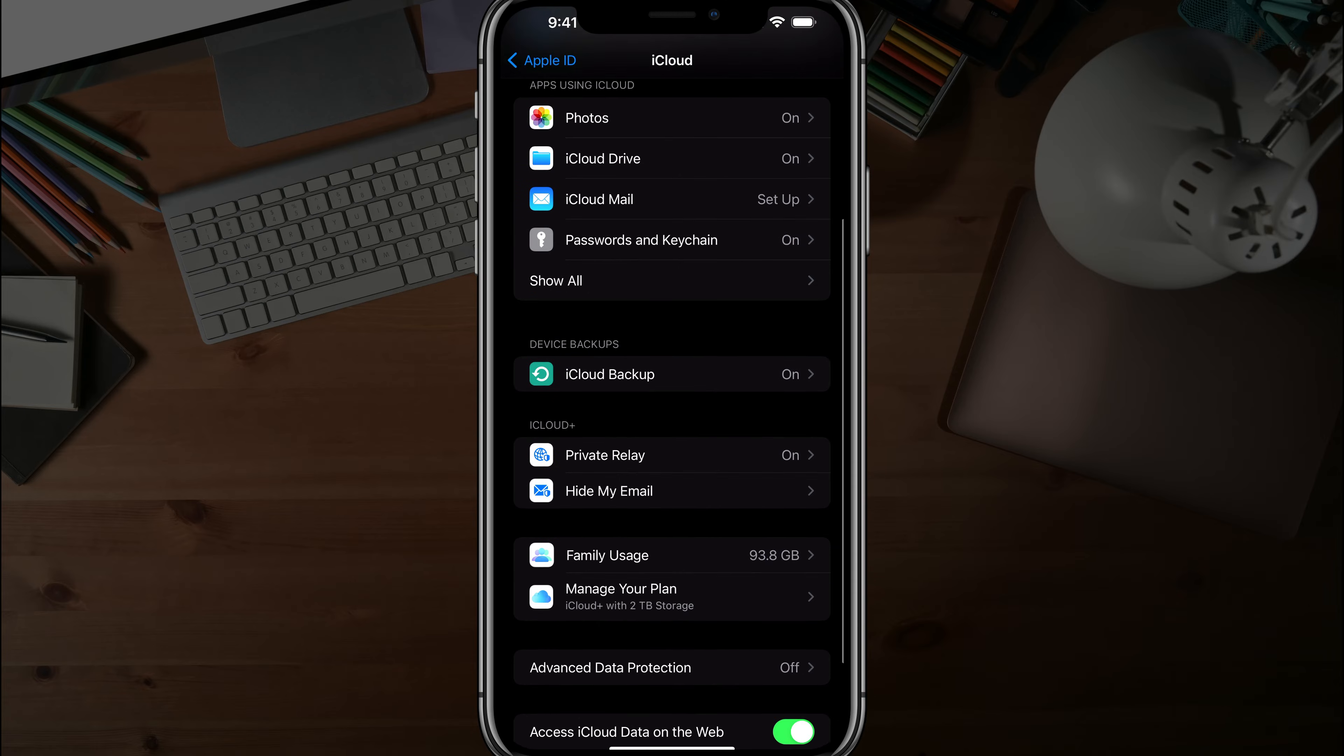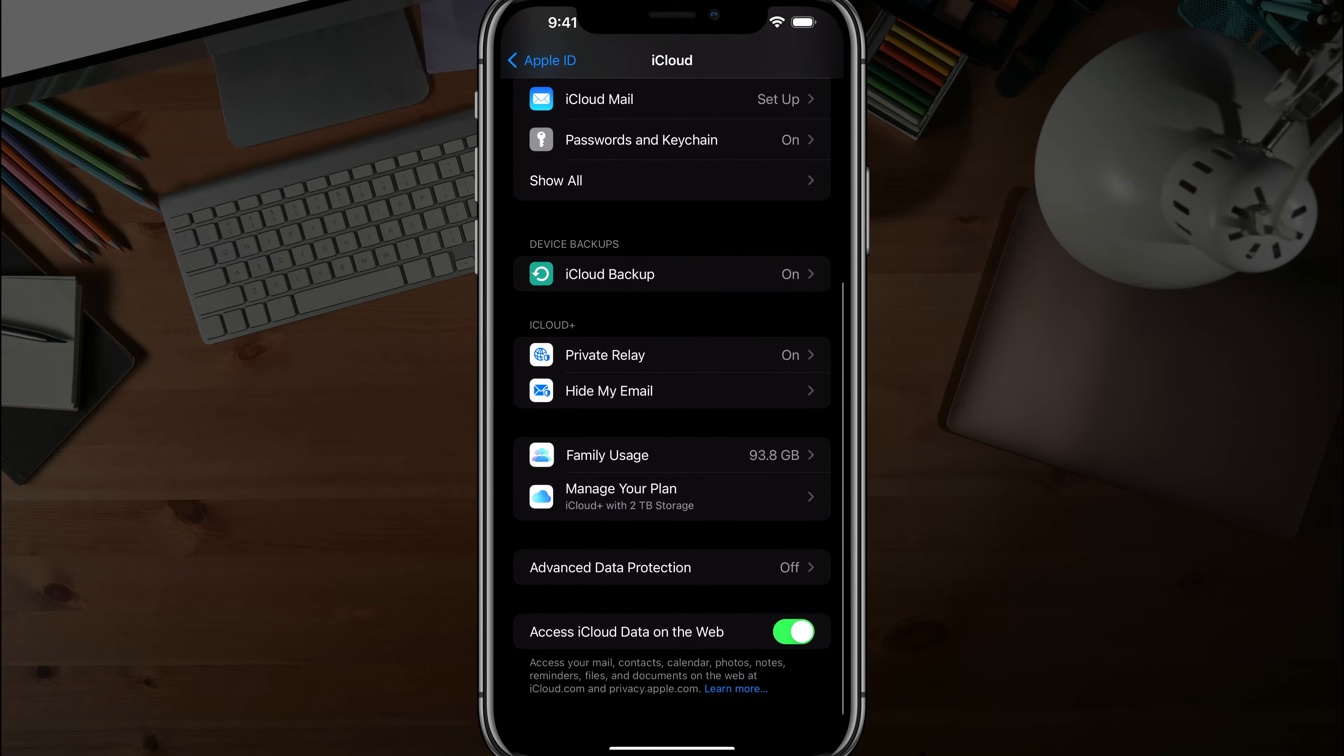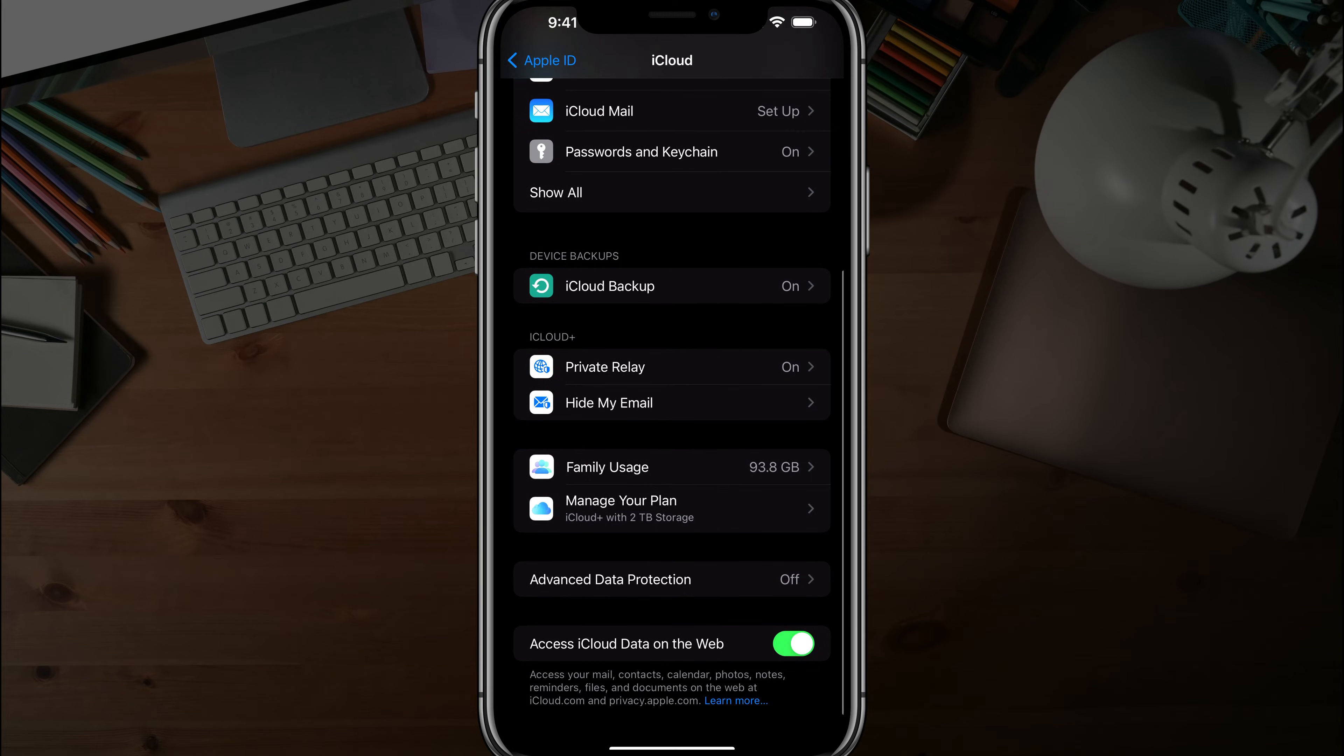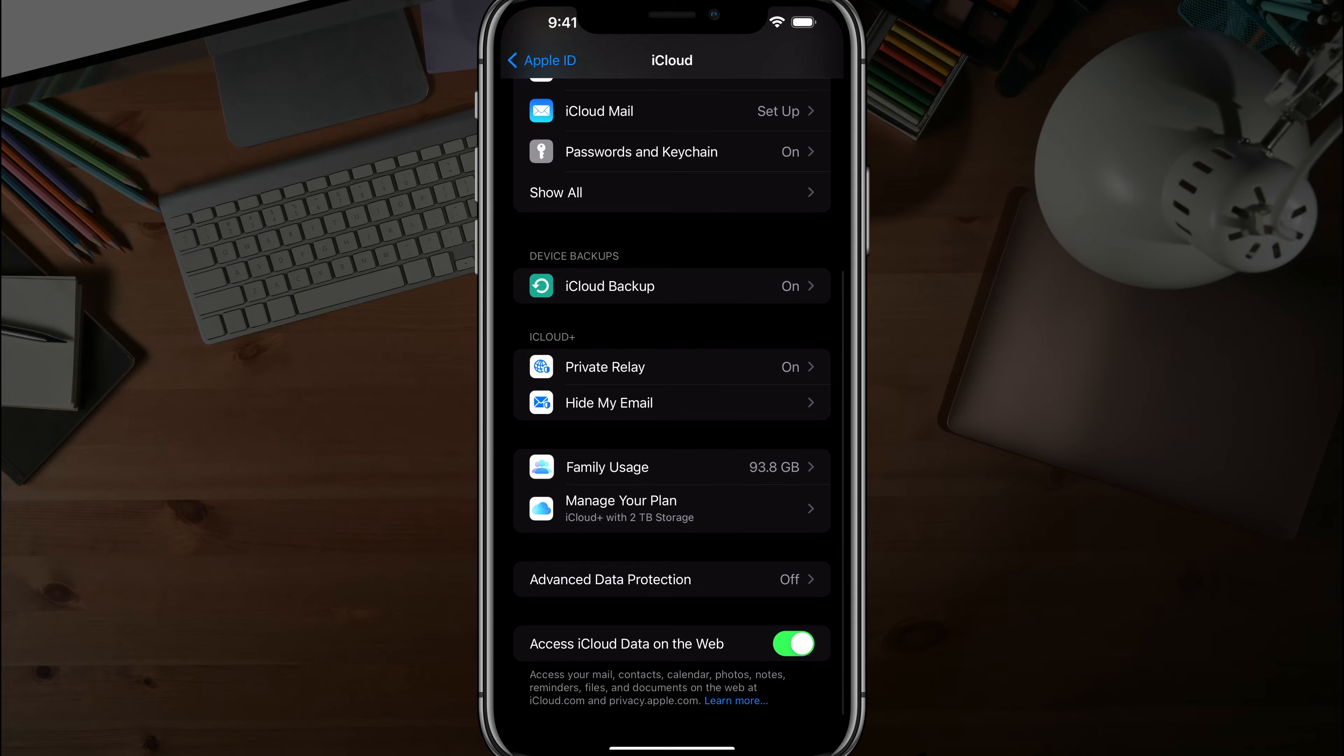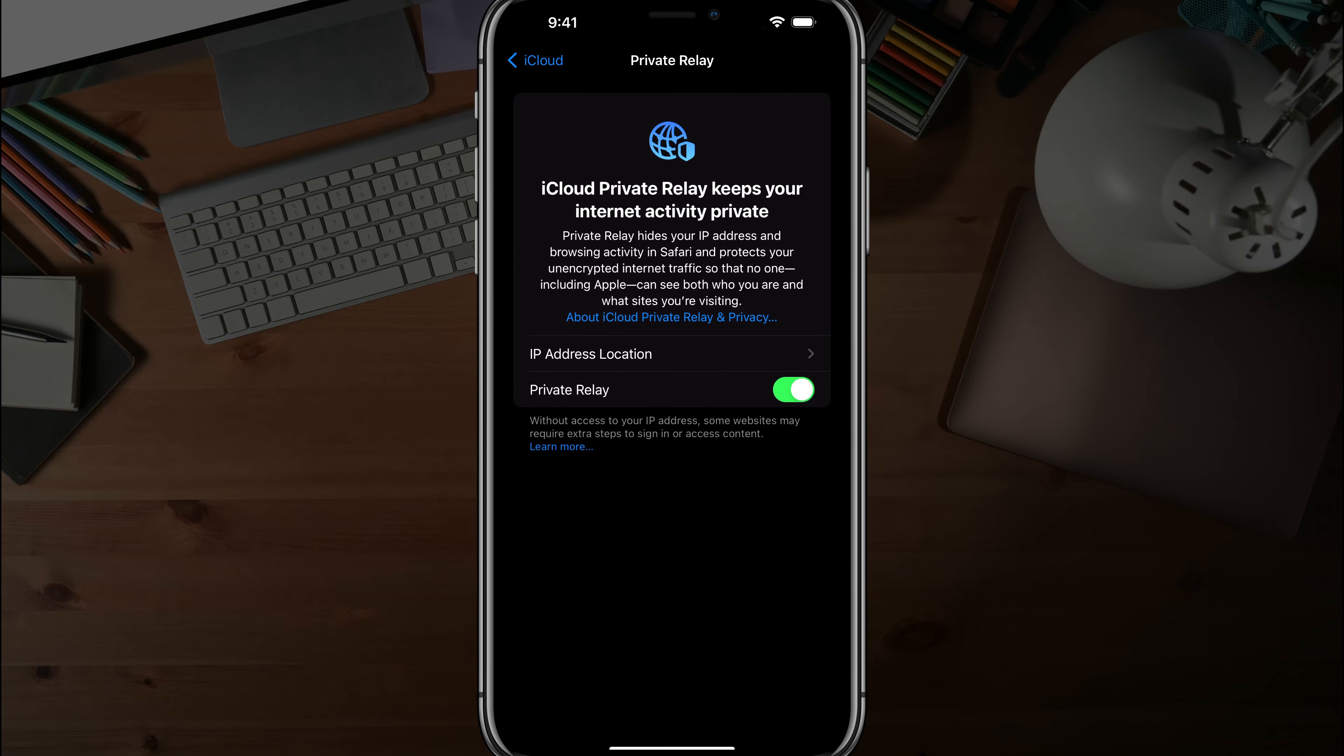At the bottom of this page or towards the bottom, you'll see something under iCloud plus that says private relay. Tap into private relay.